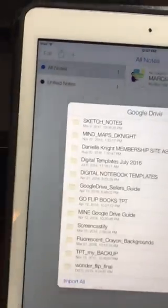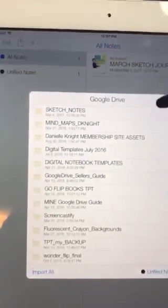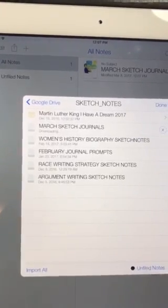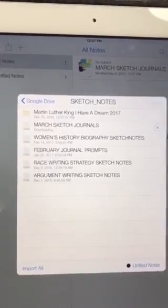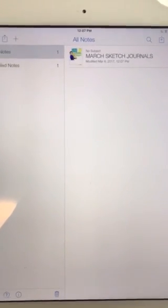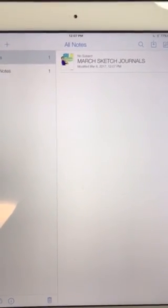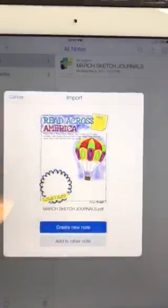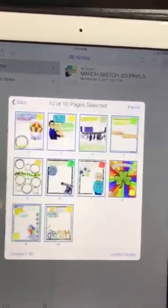Go to your Google Drive, go back to the folder — March sketch journals — go to done. It's going to import it again and it's going to prompt you to create a new note. There it is — go to create a new note.